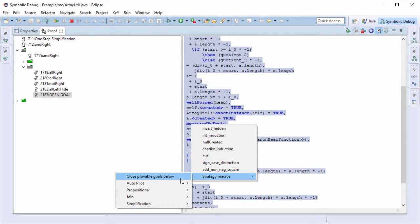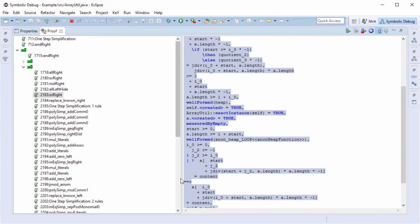Now I will use the closeProvableGoals below macro to run the prover, which will not change the proof in case the branch cannot be closed automatically. But in this case, the prover was successful.